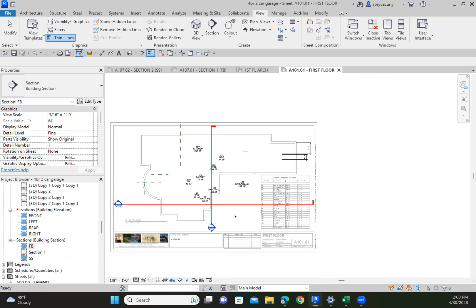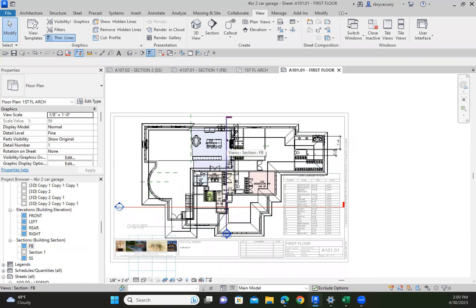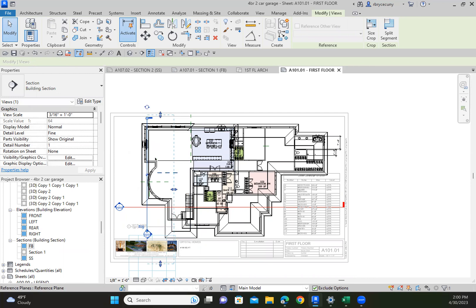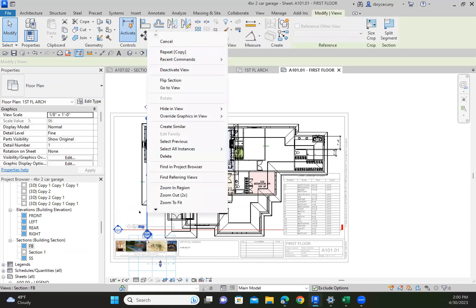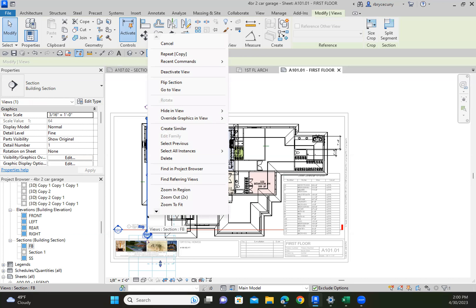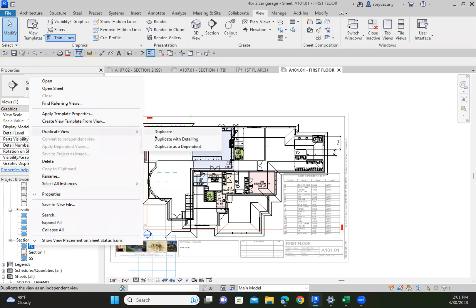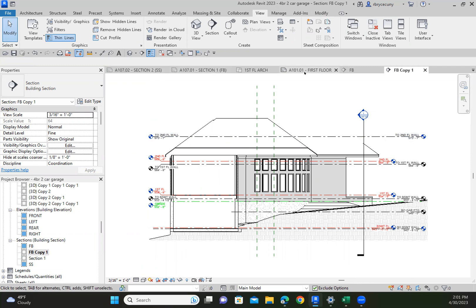I'm going to delete it. What I do instead is - let's see how many do I want - I want to cut through here, that would be my first section. We'll cut through that part of the house and drop it down. That's my front to back, and my first side to side will be right here. What I do instead is I duplicate - I right click on top of that front to back section and say 'Duplicate View', then 'Duplicate with Detailing', and it puts another one right on top.